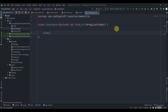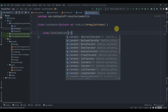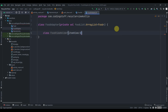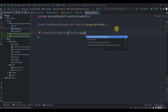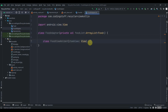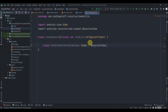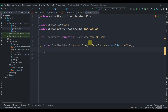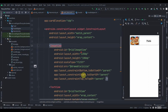Inside the adapter we'll create an inner class called FoodViewHolder which takes an itemView of type View. This class will inherit from RecyclerView.ViewHolder and we pass itemView into its constructor. Inside it we'll find the IDs of our widgets from the each_item layout — one ImageView and one TextView.